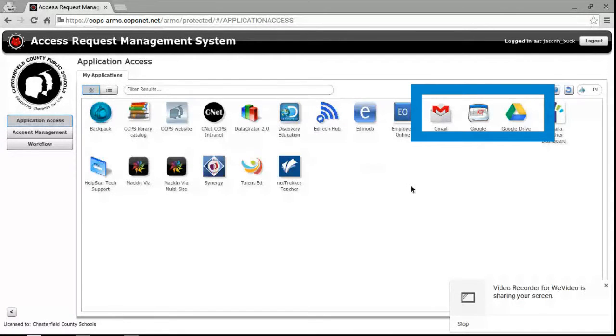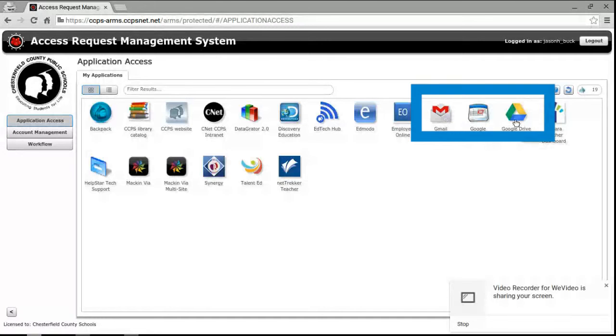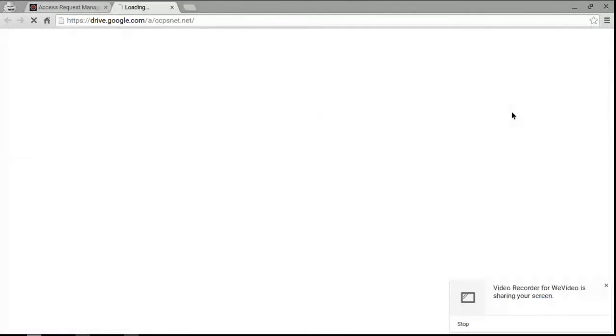Then you need to click any of the Google products, so Gmail, Google Calendar, or Google Drive. I'm just going to click on Google Drive.